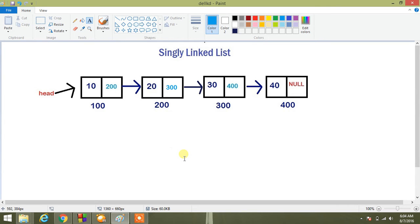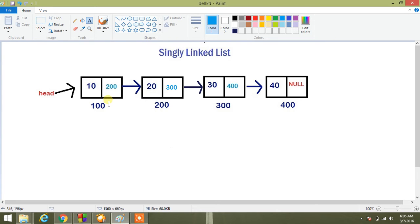This tutorial is regarding deletion of node from the linked list. We will discuss two things here: deletion from the beginning and deletion from the end. Suppose we want to delete this node containing address 100.